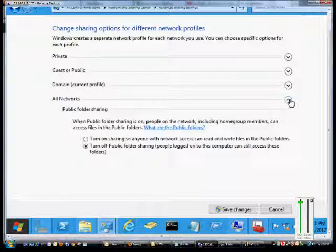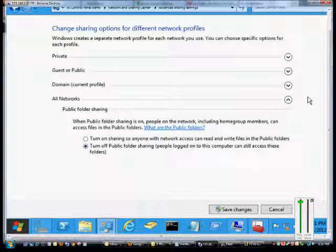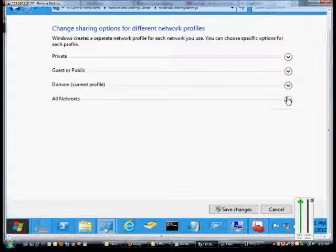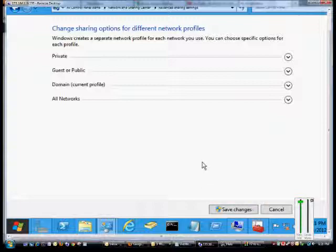If you have All Networks, you can turn on sharing so anyone with network access can get into files on your public folders, or you can turn that off. That's all the different options in the network profiles on Windows 8 and Server 8. When you're done, of course you have to click Save Changes.